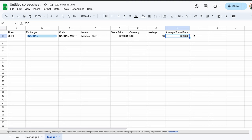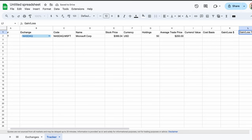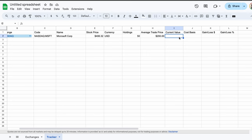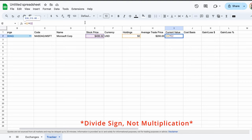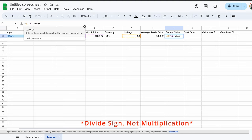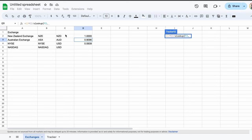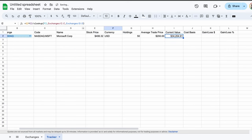We can now calculate a few useful fields. In cell I1 through to L1, type current value, cost basis, gain slash loss, and a dollar sign, then gain slash loss, and a percent sign. If we go down to cell I2, multiply our holdings in cell G2 with the current stock price in cell E2. We should now see the current value of our Microsoft shares. This, of course, is denominated in the US dollar. We now want to convert this to our home currency. Opening up the formula again, add a multiplication sign at the end. Now type XLOOKUP as a single word with an open bracket. Select the currency in column F, here, USD, then a comma. Now jump into the exchanges tab and select the C column, use a comma, then select the D column, and close with a bracket. Now we have the value of our investment in our home currency, in this case, the New Zealand dollar.